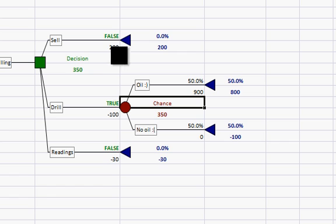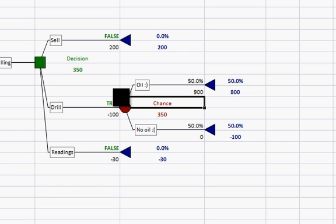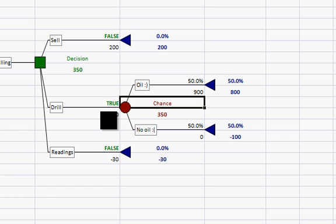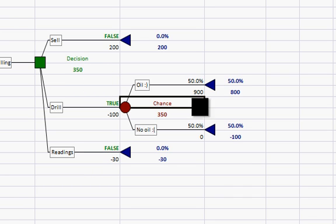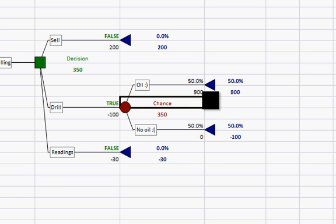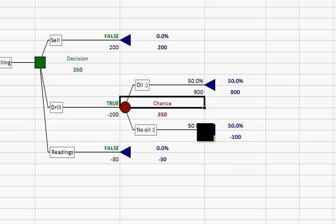By the way, notice now that the false, true, false has changed to a true on this branch. And the expected value of this branch is listed as 350 million dollars. That's because there's a 50% chance of gaining 900 million. That's a positive 450 million. And a 50% chance of nothing.